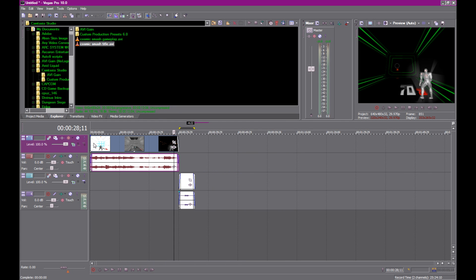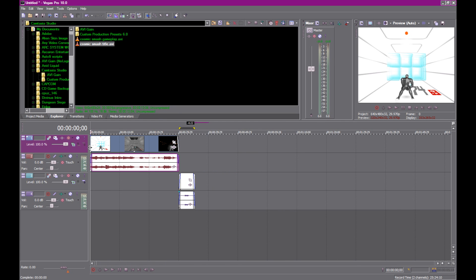You pretty much have a completed clip now. You can save this if you want to back it up. I don't really back these up at all, because once I render it I don't ever need to go back and do anything — it's done.